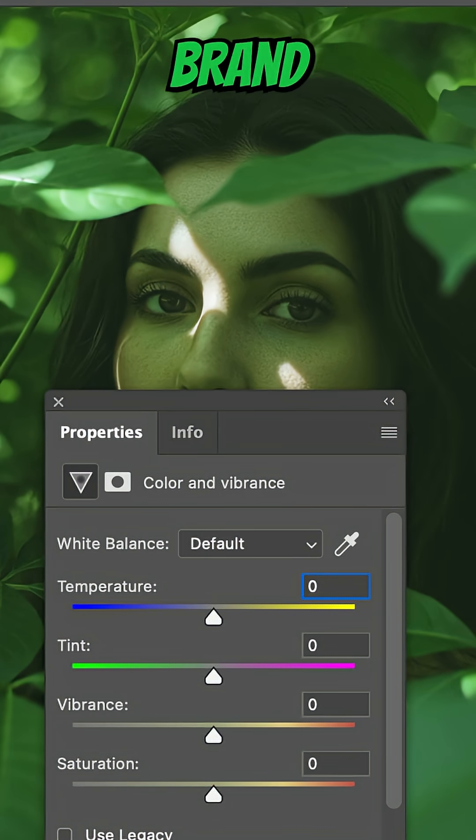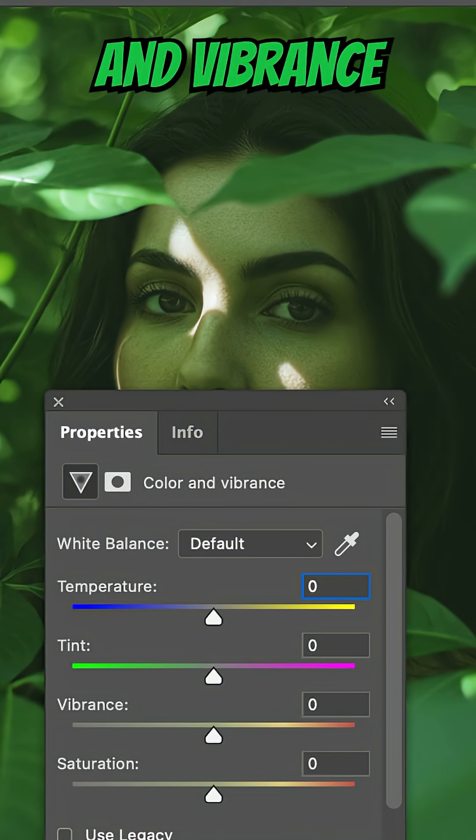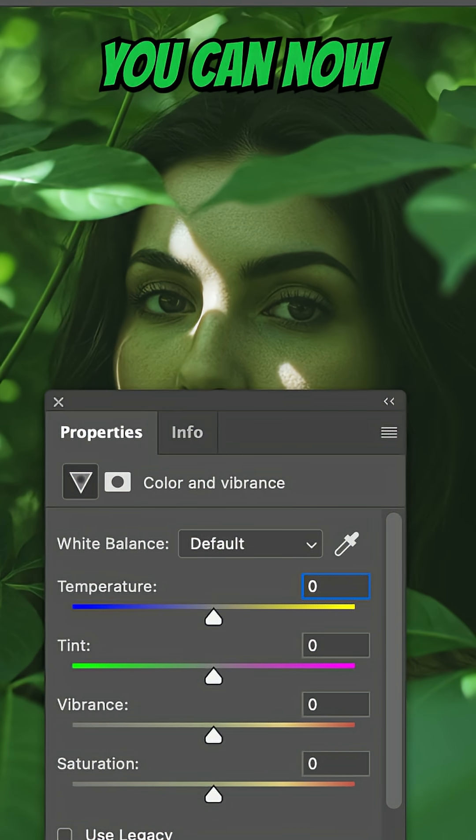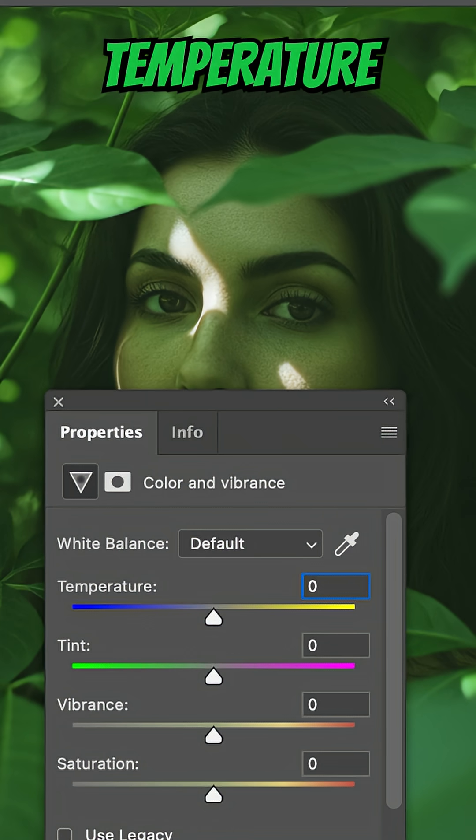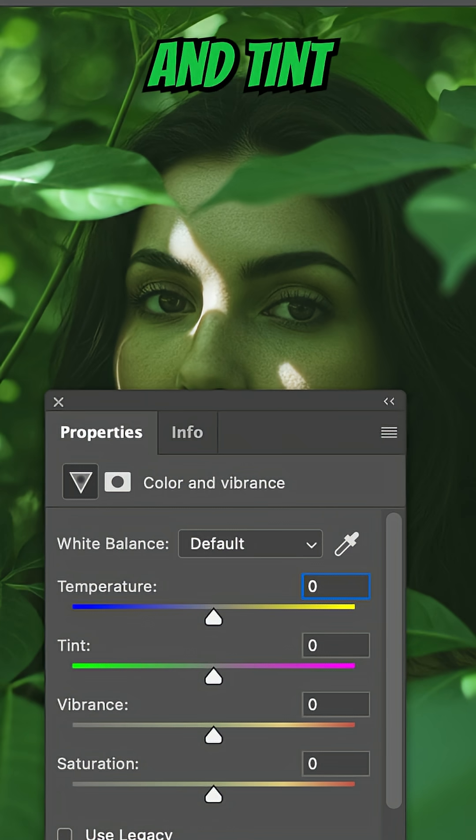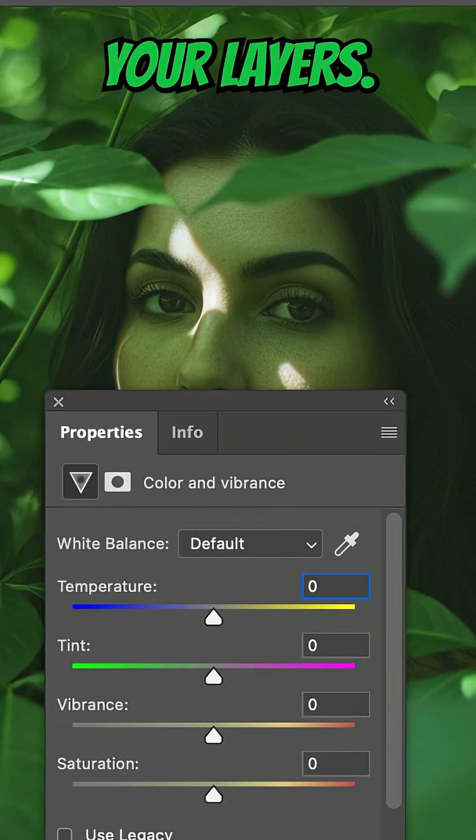Photoshop just dropped a brand new feature, Color and Vibrance Adjustment. You can now tweak temperature and tint right inside your layers.